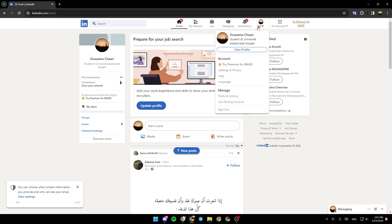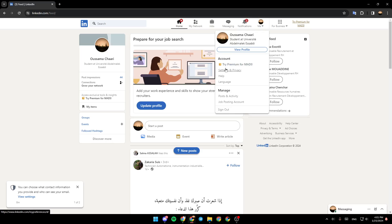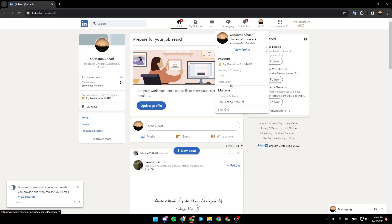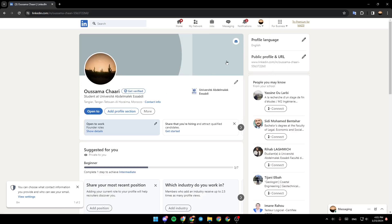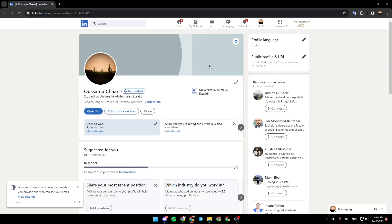If you click right here on Me, you're going to find your profile. And you're going to find the option to view your profile. Under accounts, you're going to find your subscription, settings and privacy, help, and language. Go ahead and click on View Profile, and then you're going to be on your profile page.